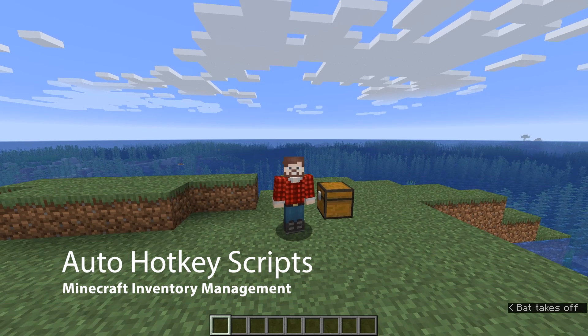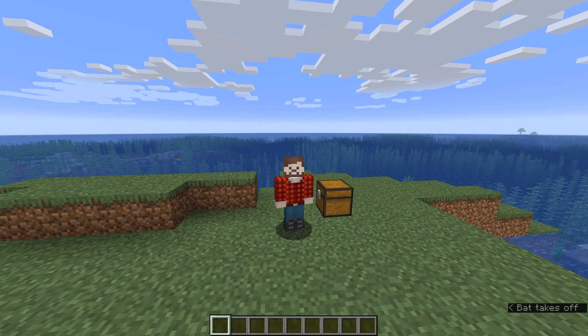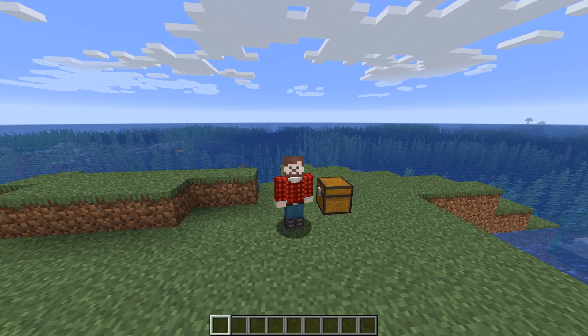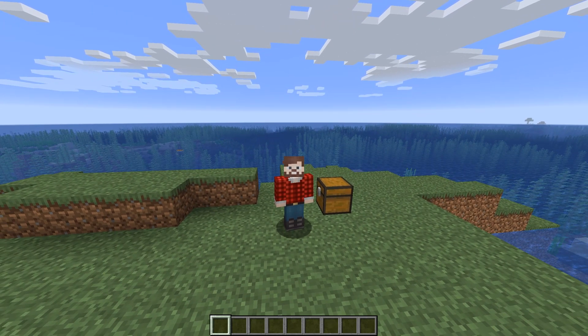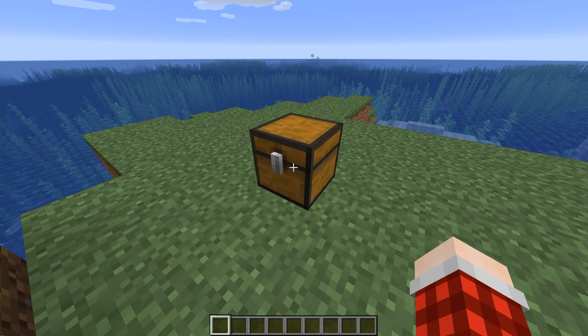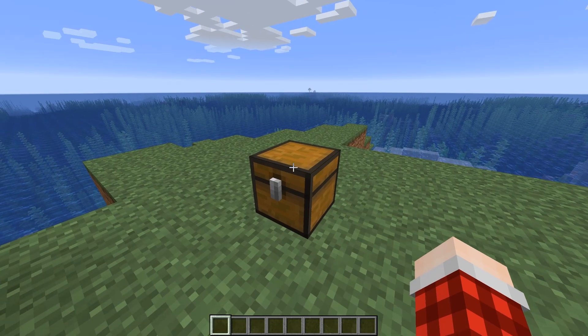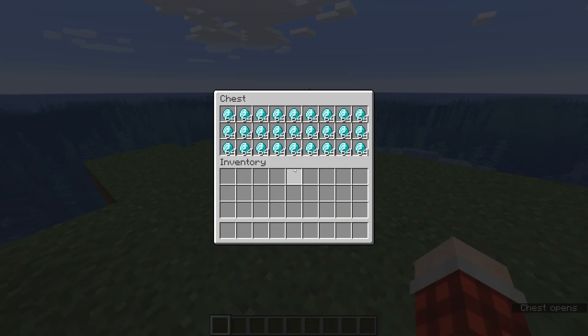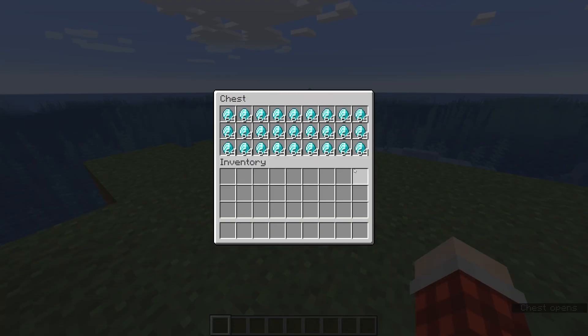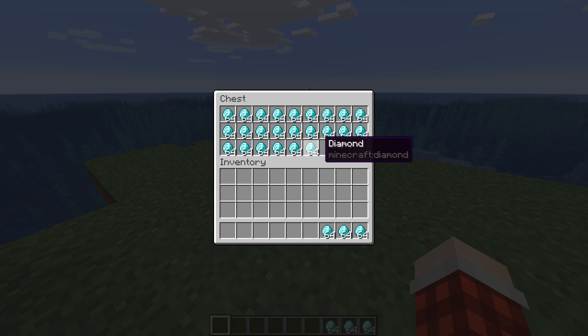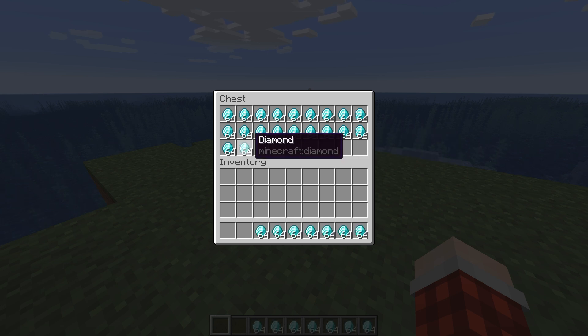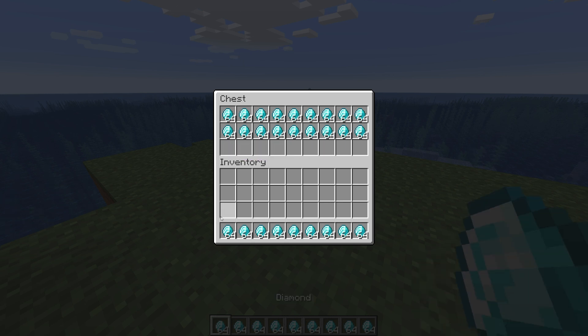Today I'm going to show you a really quick script that will automate some inventory management for you. So you can see right here in this chest I have a bunch of diamonds, and normally if you just hold down shift you can click on one and every one of them one by one to bring them into your inventory.